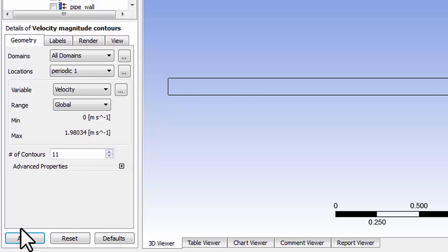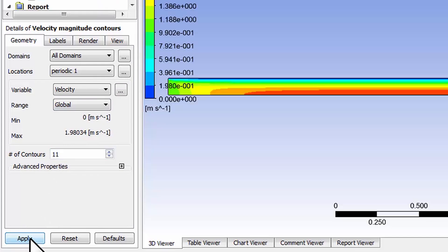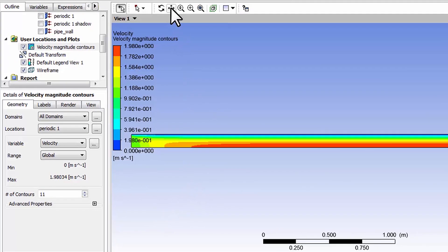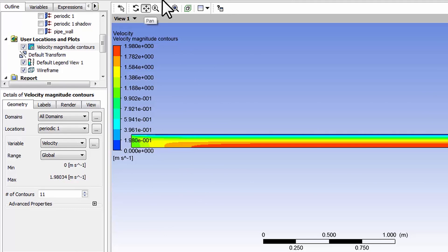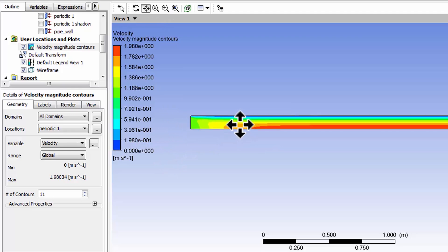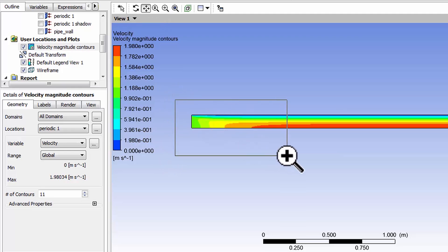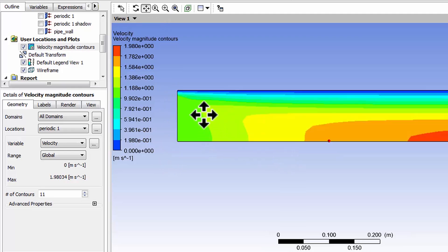I'll keep the number of contours the default and say apply. I can move it a little bit to the right if I select the pan button here, and I can zoom in using the right mouse button.